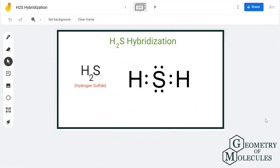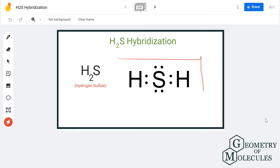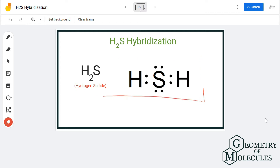Hi guys, in this video we are going to look at the hybridization of the sulfur atom in the H2S molecule. H2S is the chemical formula for hydrogen sulfide. To know its hybridization, we will first look at its Lewis structure, followed by the steric number.